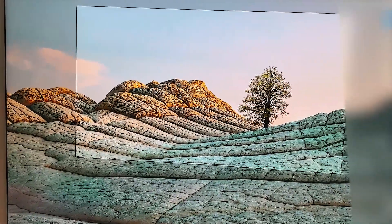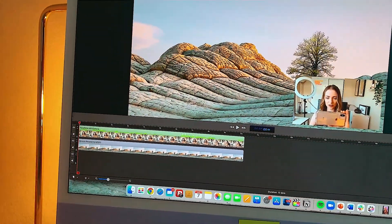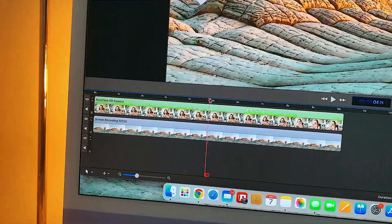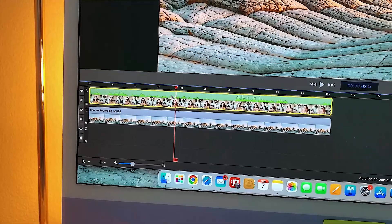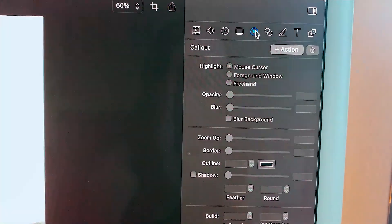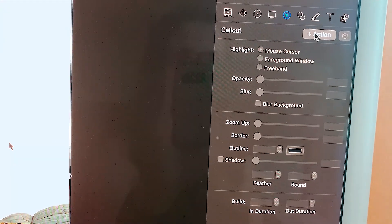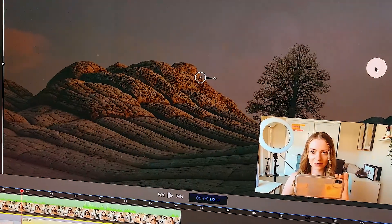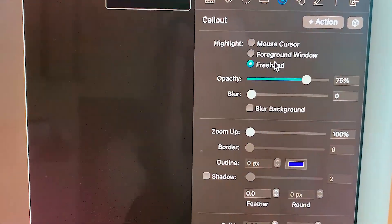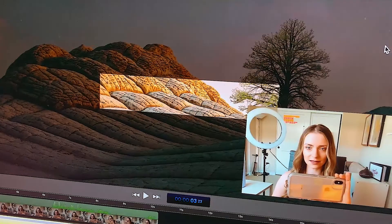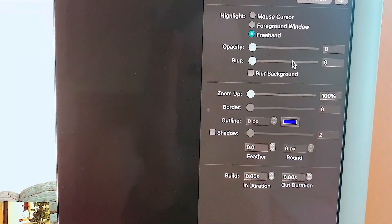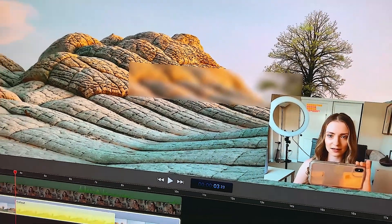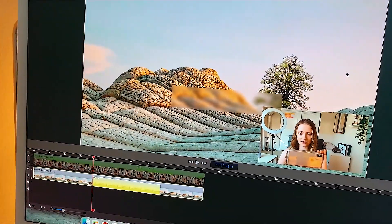Once you're done recording, you stop and it opens the video editor. From there you can change things, move things around, and add callouts. For example, I can add a callout and use the freehand option to blur out a part of the screen — like if it has sensitive information. You adjust the opacity and blur, and that section of the screen is blurred out. This is something I use a lot in my tutorials, as you may have noticed.